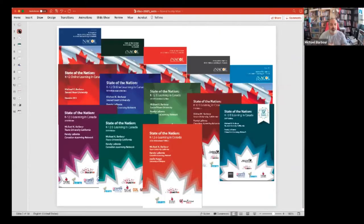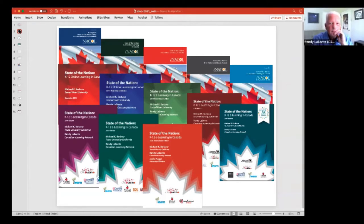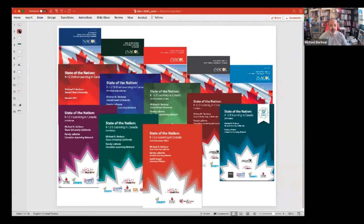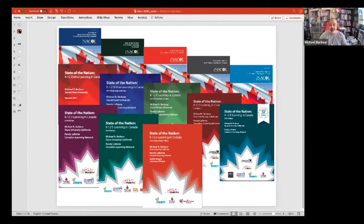As Randy mentioned, we've been doing this study now for quite a while. The report currently online, reporting on the 2019-2020 school year, is actually the 13th one we've done. As you can see from the variety of covers on the screen, we started off partnering with INACO. I have John to thank for conceiving of the project, because two years before I started working through these studies, John had started doing the Keeping Pace reports.